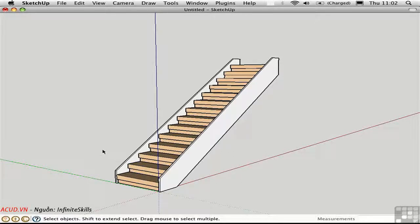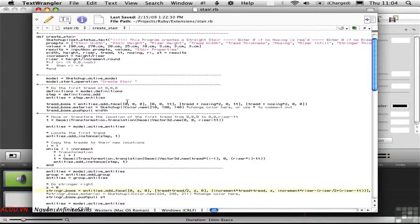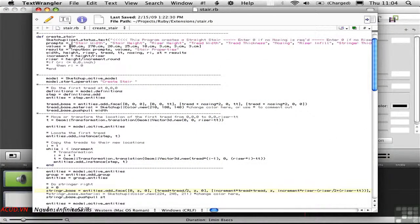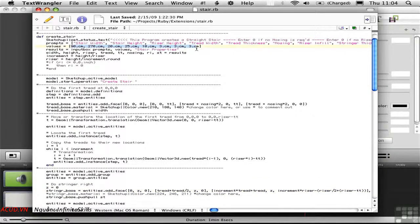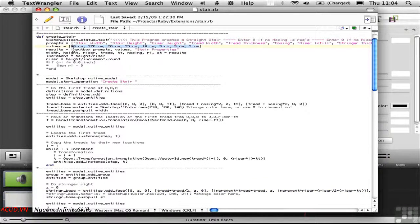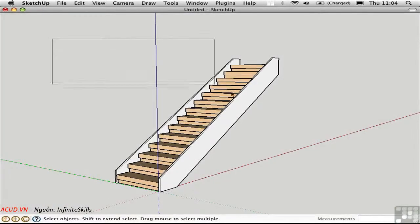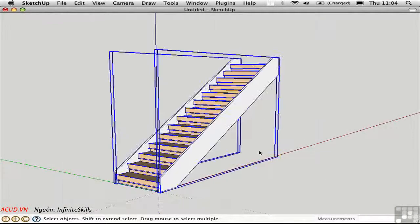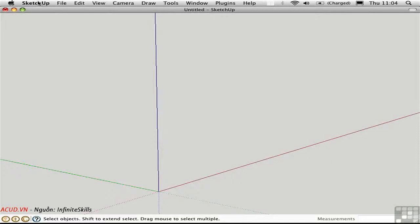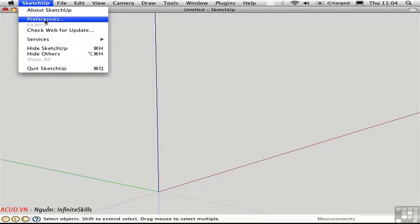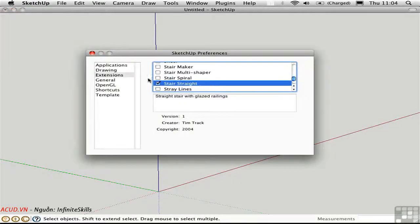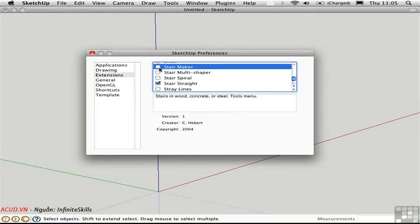Now if you want, you can go ahead and edit the Ruby script. Up here at the top of the script, there's an area that says values, and these are given in metric units. So if you're using feet and inches, you can change these numbers, which correspond with the prompts given above. There's another author who's created a script for generating straight flights of steps, and it's called stair maker. It's written by C. Hebert.